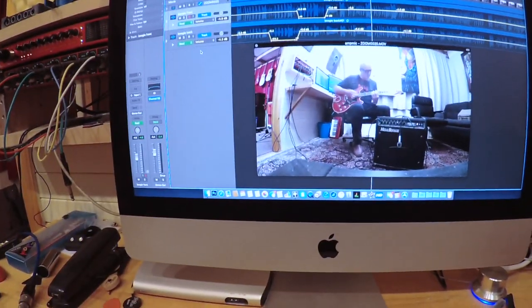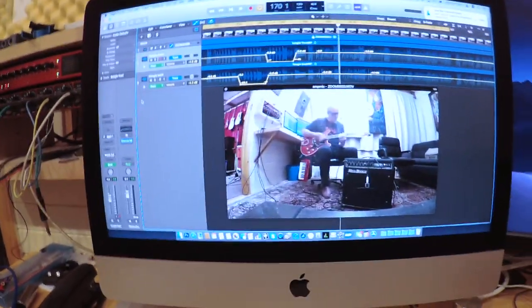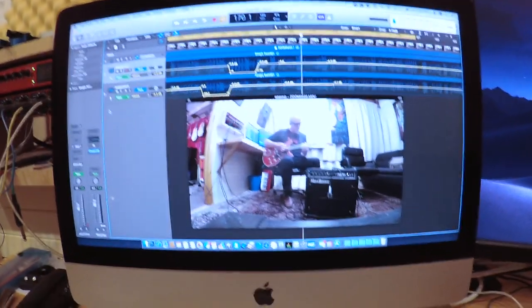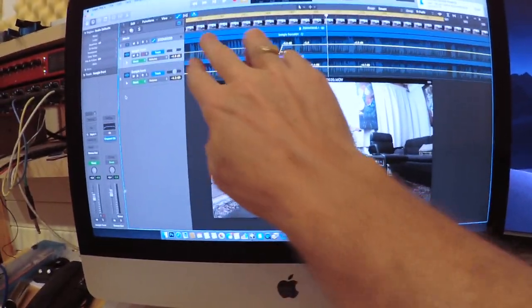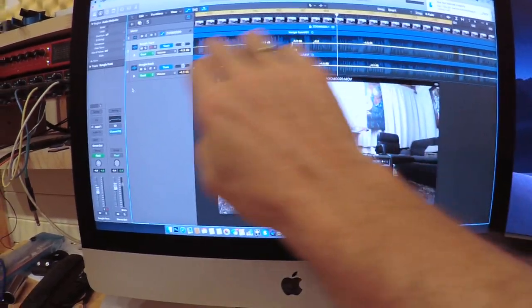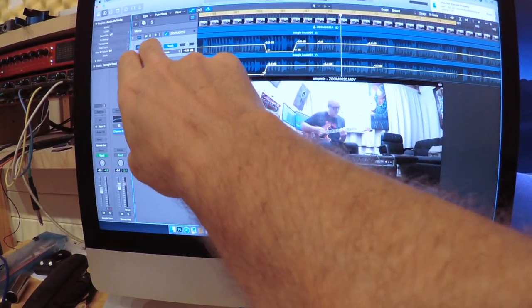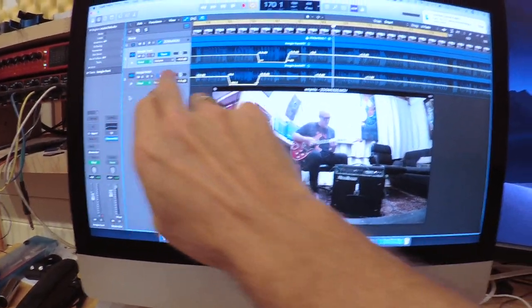Okay so now I'm going to show you how it actually sounds after it was recorded. So you can see here the two tracks are here. We have the front of the amp and the back of the amp here.